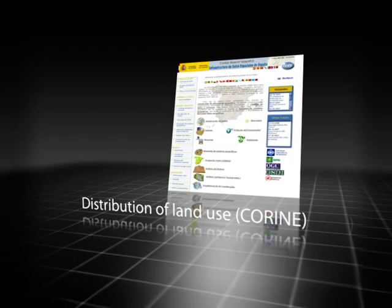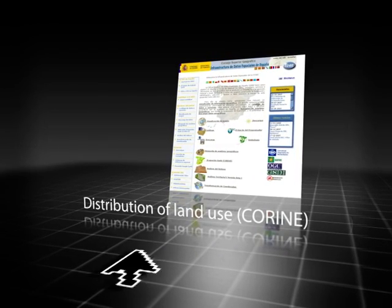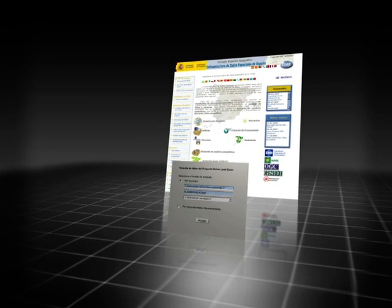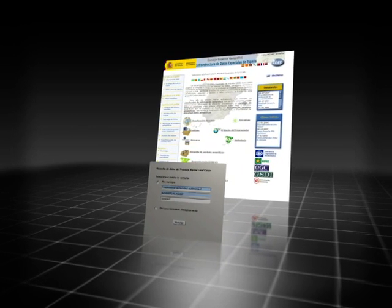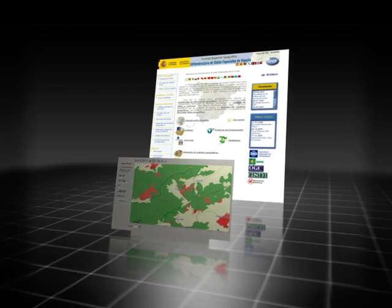Information showing the distribution of land use by municipalities, or by administrative boundaries, is also provided, thanks to the CORINE application.